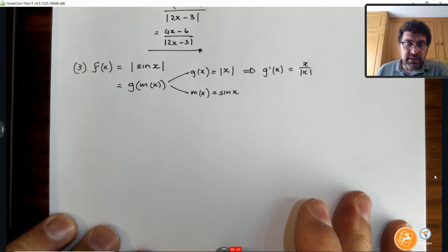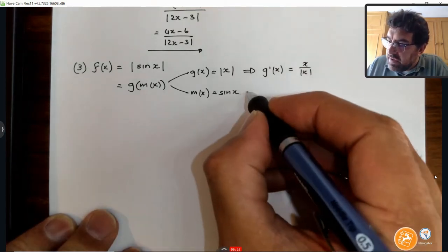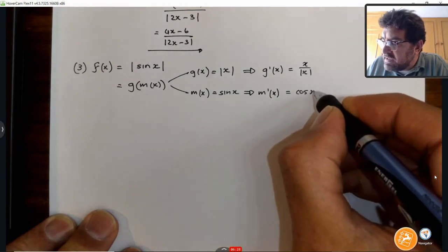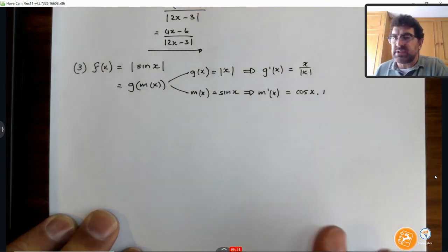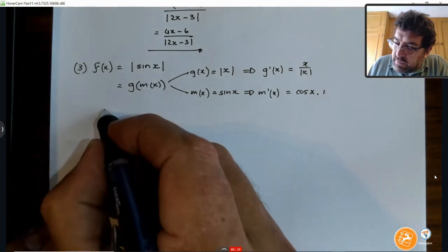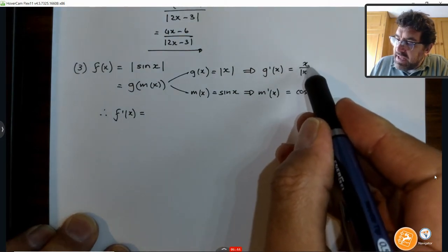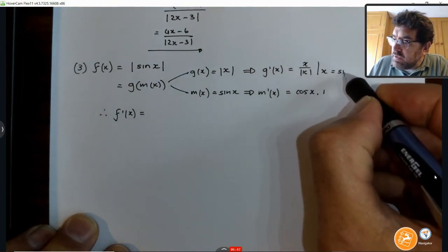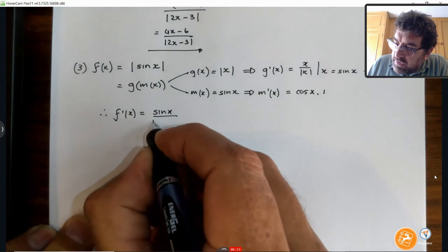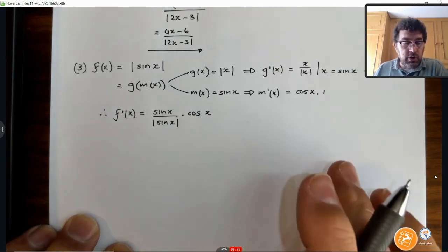I'm going to show you something interesting about what we've got. The derivative of m is the derivative of sine x, which is cos x, multiplied by the derivative of the angle, which is 1. If that was the sine of 2x, it would be cos x times 2. So finally, my first derivative with respect to x — remember, x here equals sine x — so we get sine x over the absolute value of sine x, multiplied by cosine x.